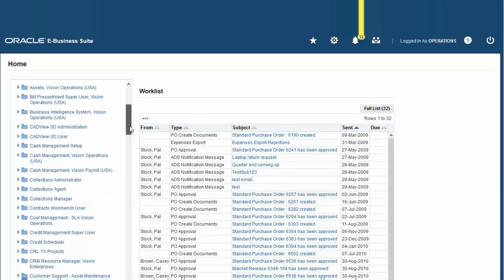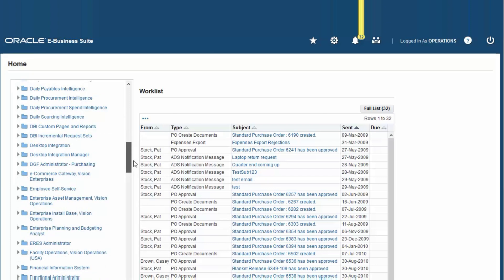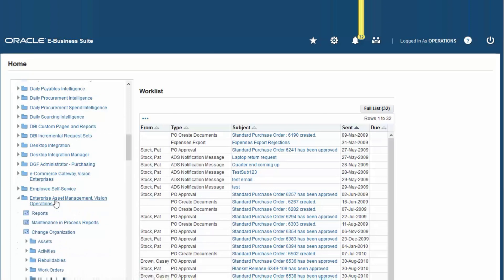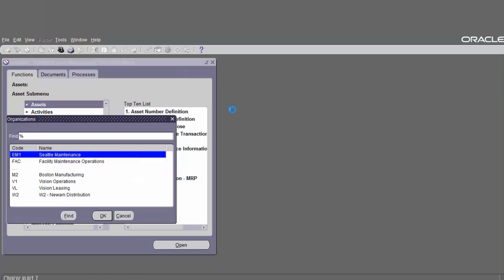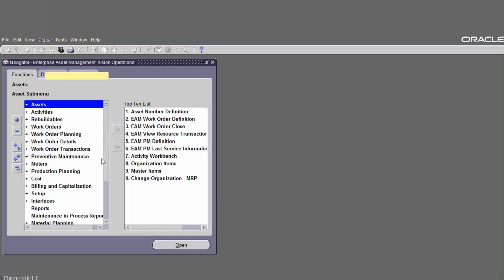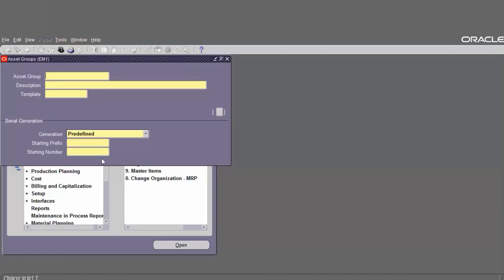Login to the application, go to enterprise asset management responsibility, click this one. Navigation is Assets and Asset Group. Choose the organization. The asset group created is required during asset number creation, so we have to define the asset group before we create the asset number.